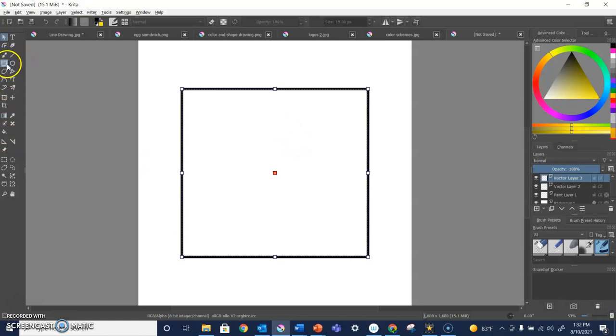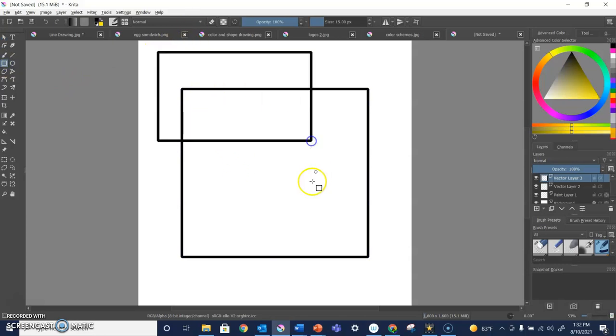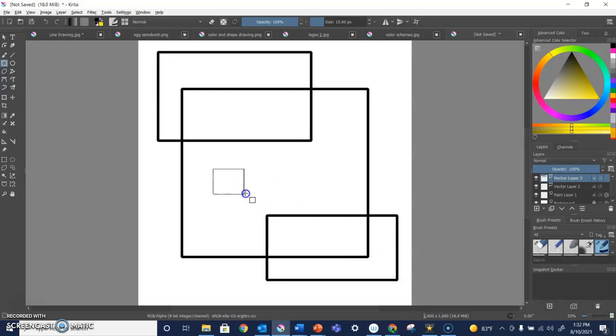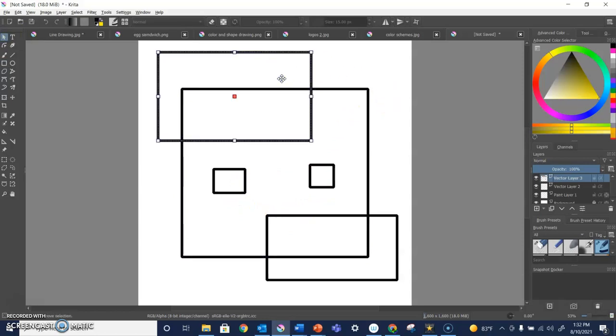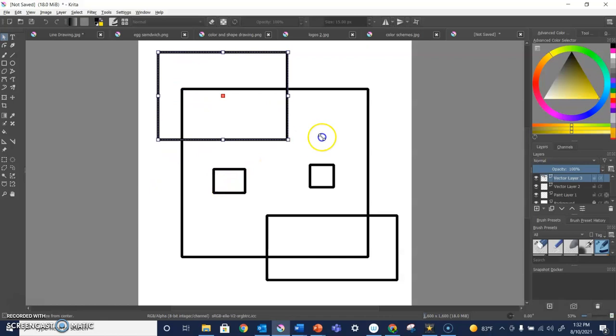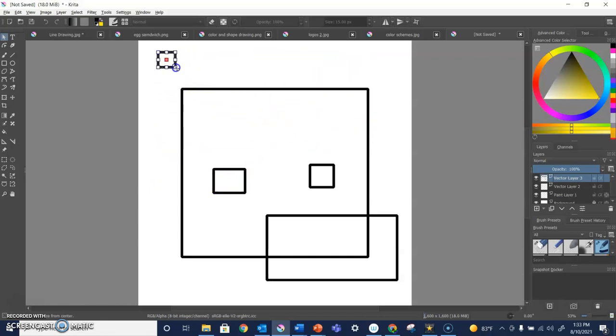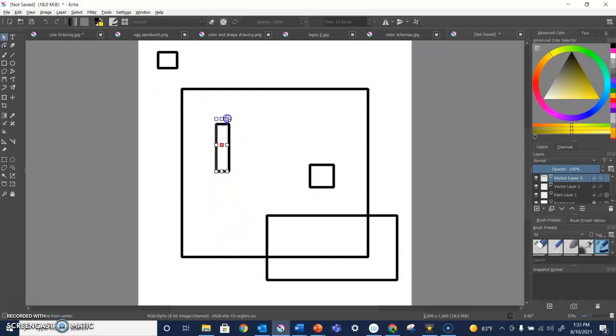So you just saw me use that good old-fashioned rectangle tool. You can make squares and rectangles. You can make any size you want. And as I said, in a vector layer, I can click on this Select Shapes tool, and that will allow me to select and resize. No matter whether I stretch it this way or that way, the lines are still the same thickness, whereas in a paint layer, the lines would not be the same thickness if I was stretching it.